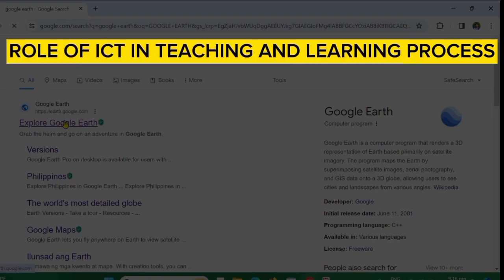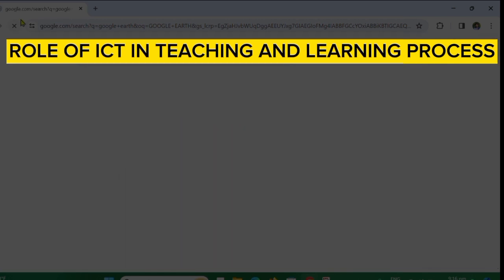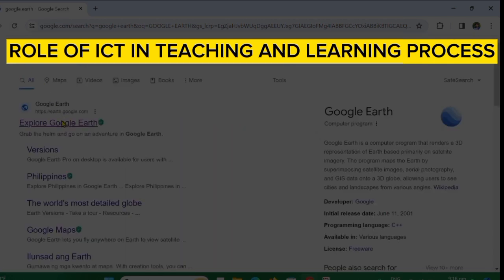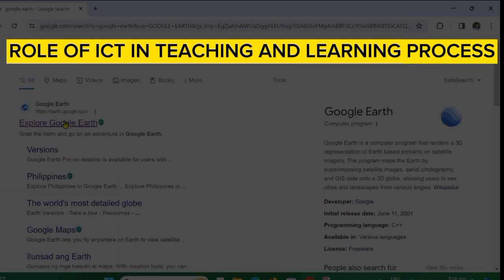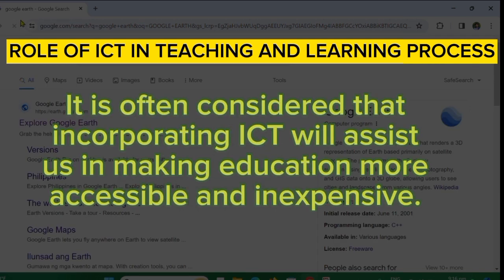The role of ICT in teaching and learning: appropriate use of ICT can transform the entire teaching and learning process. Integration of ICT in education has had a significant impact on educational quality, and it is often considered that ICT can assist in making education more accessible and inexpensive.